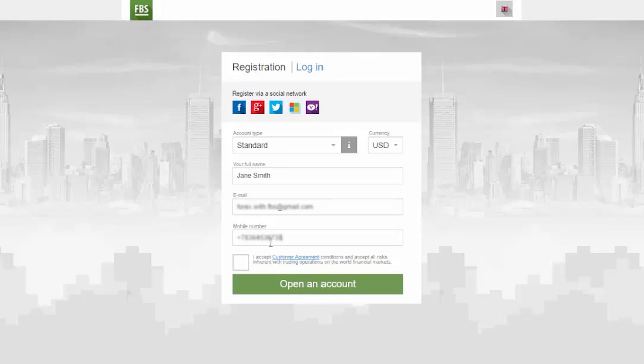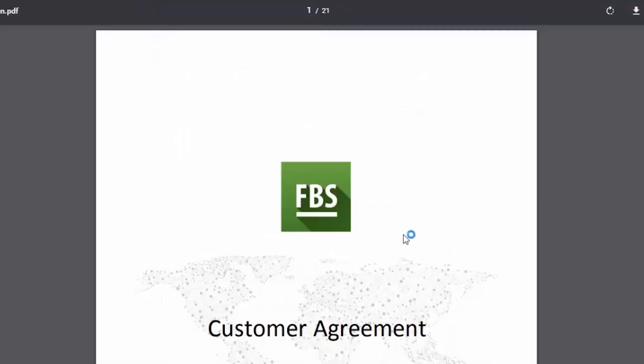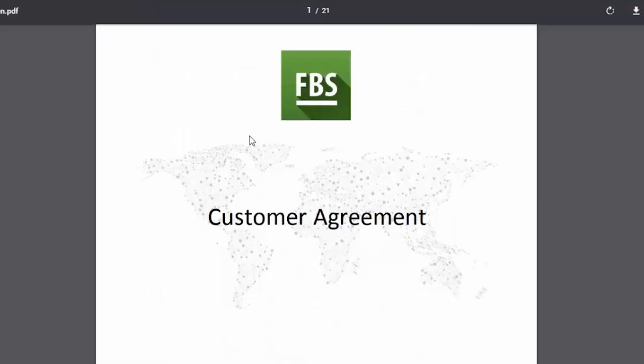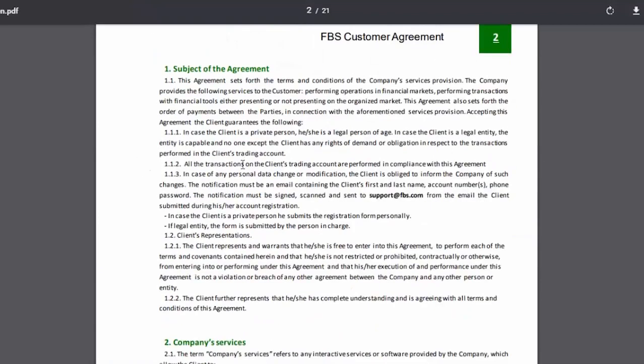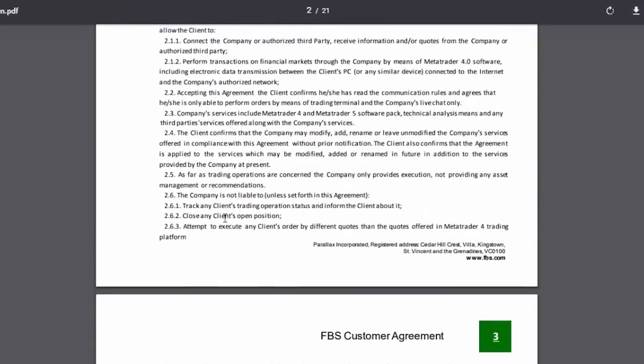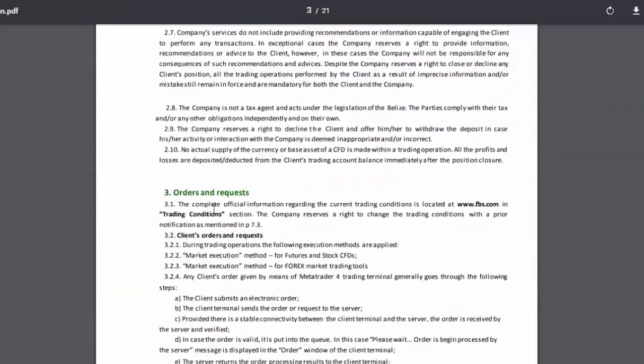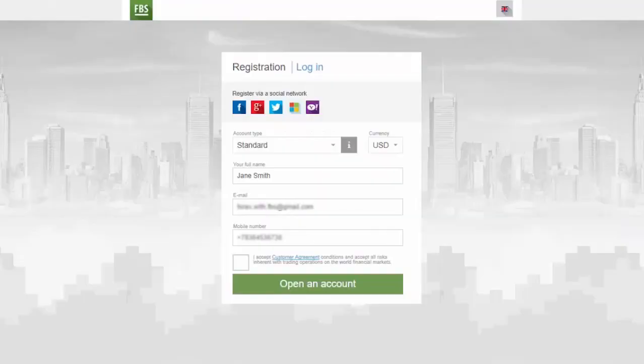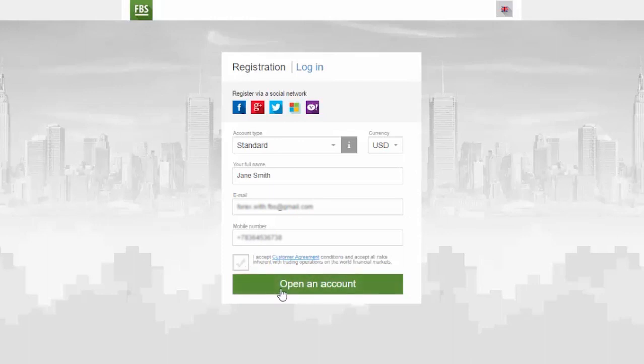Have a look at FBS customer agreement. Make sure that you read through it carefully. When you read all the information, click that you accept the customer agreement and then press Open an account button.